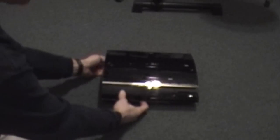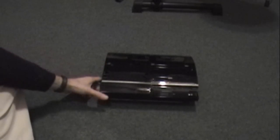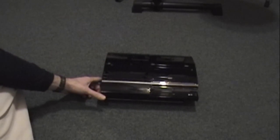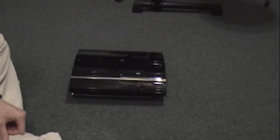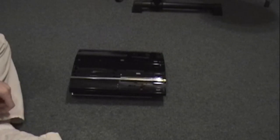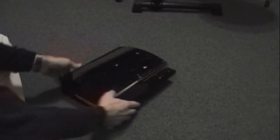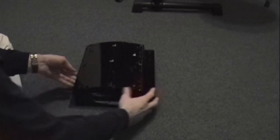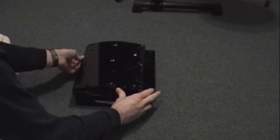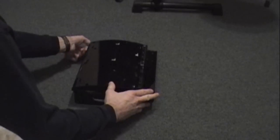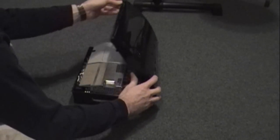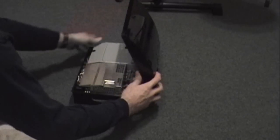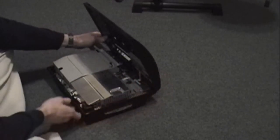Now that we have the screws out, what you want to do is simply lift from the back and it folds forward.